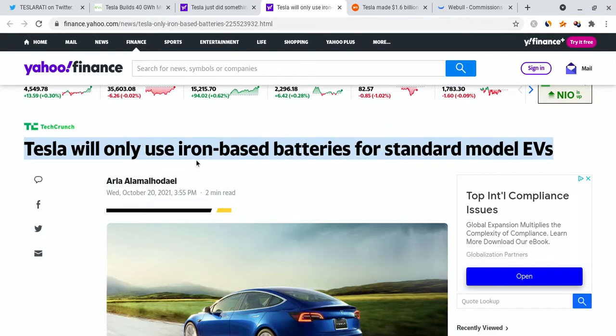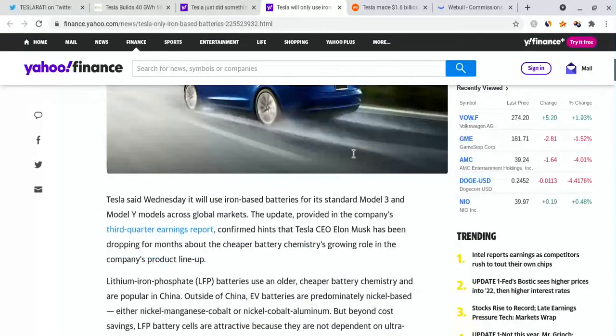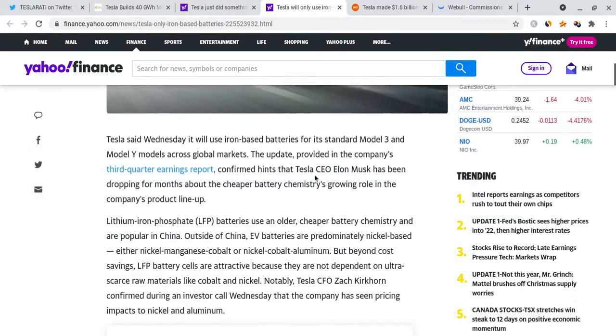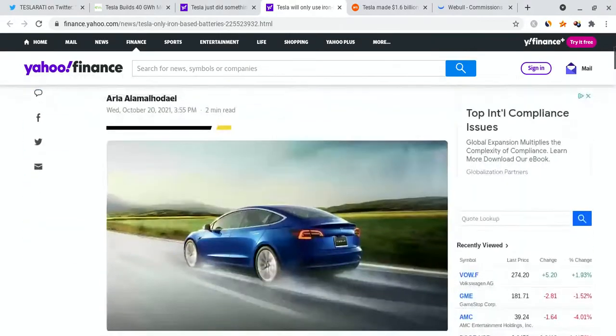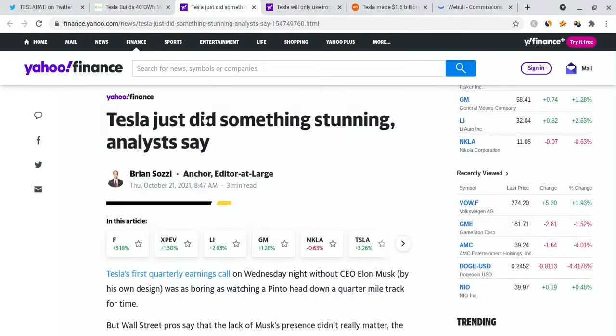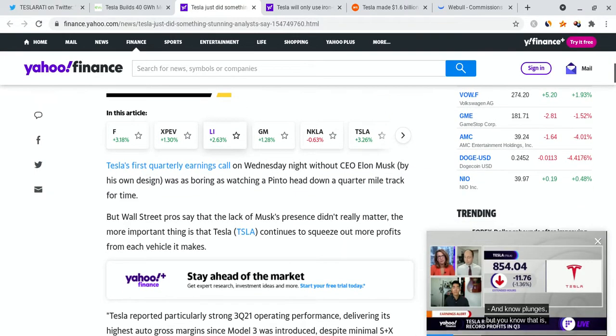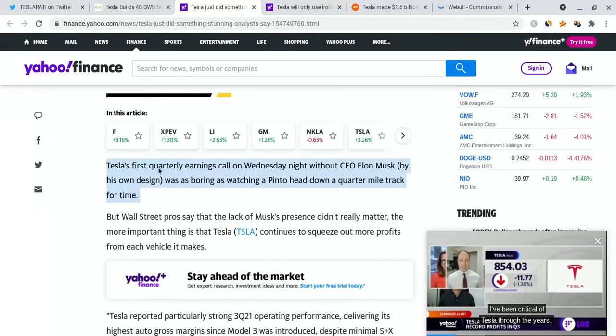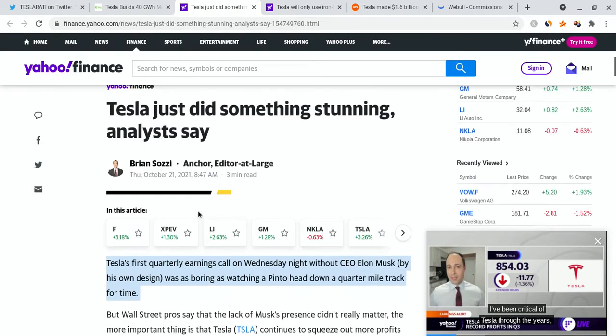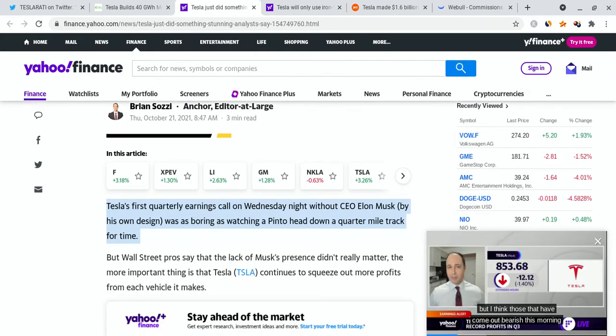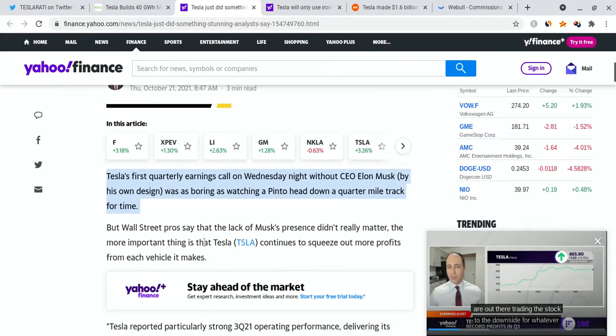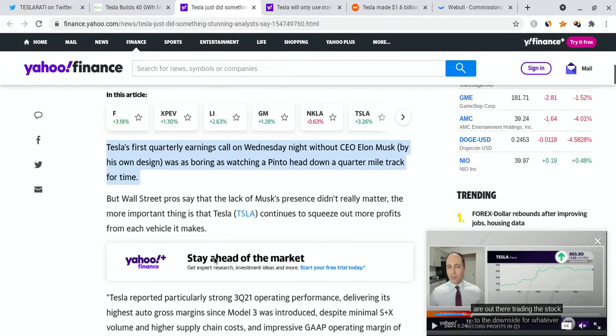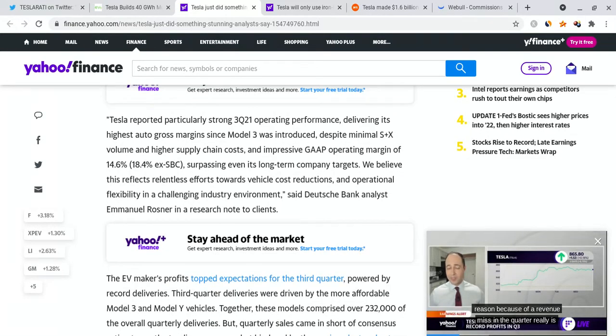They did get some criticism as the batteries may be a little bit less energy dense, but that's going to be okay because the longer lasting batteries are going to be better for a lot of people out there, and it's going to be insane for their business model. It was also reported right over here on Yahoo news, and it's once again repeated, that Tesla will only use iron-based batteries for standard model EVs. It's basically saying the same thing, but I also want to talk about something, and that was the fact that Elon Musk was not in the first quarterly earnings report on Wednesday night.